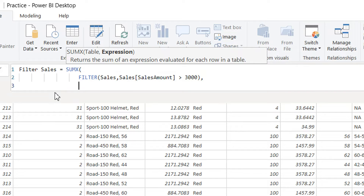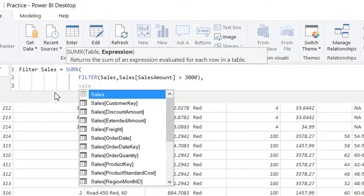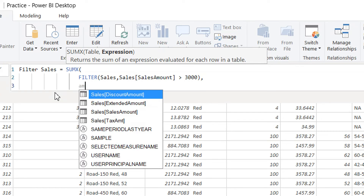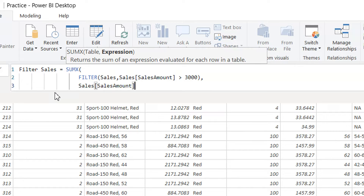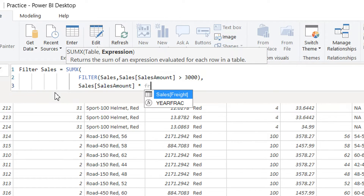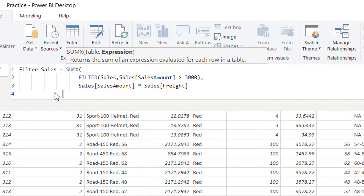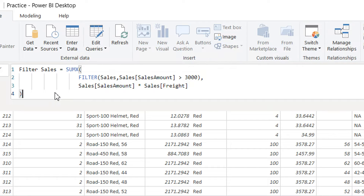Then we write the second parameter of SUMX, which is the expression to evaluate per row: Sales Amount multiplied by Sales Price. Then we close the parentheses and hit Enter.